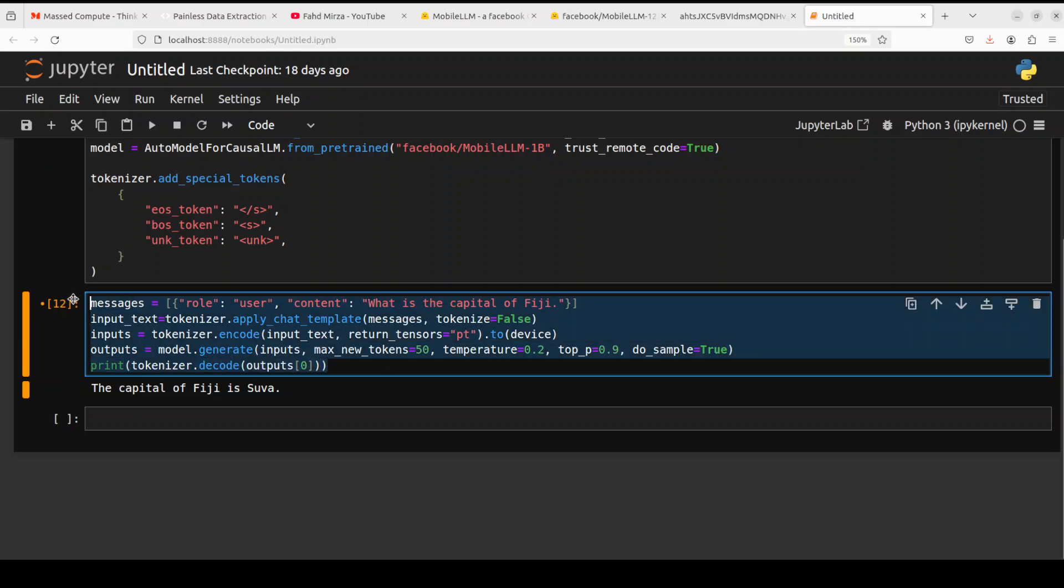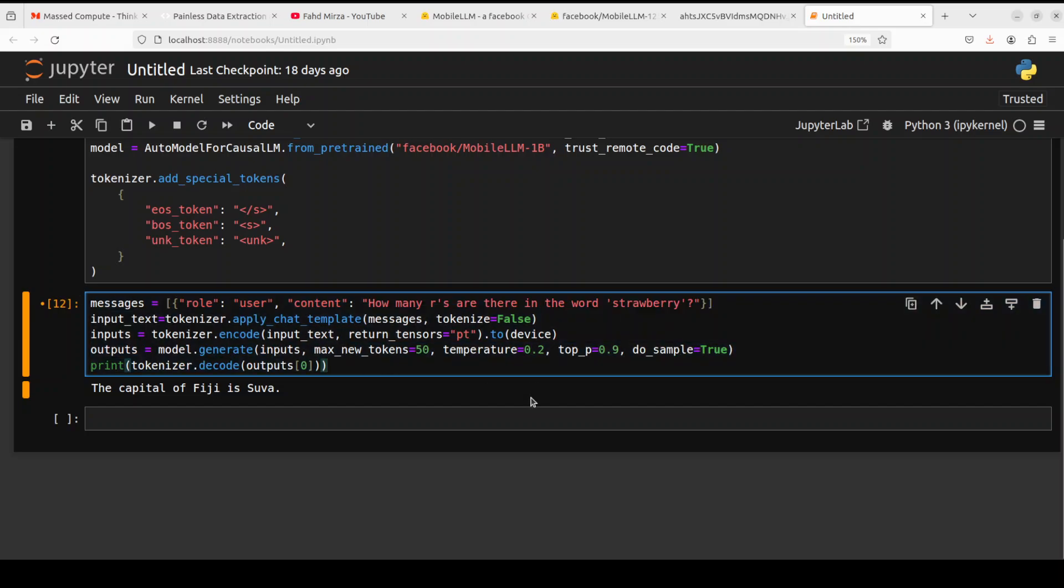Let's try out another one. It's a small model, so I'm not going to put too much load on it, but let's try this one out where I'm asking how many R's are there in the word strawberry. As is the case with even larger models, this also has failed royally. It says that there are seven R's in strawberry. That is fine.